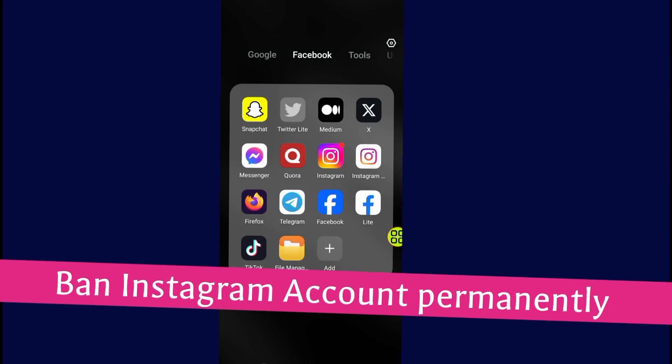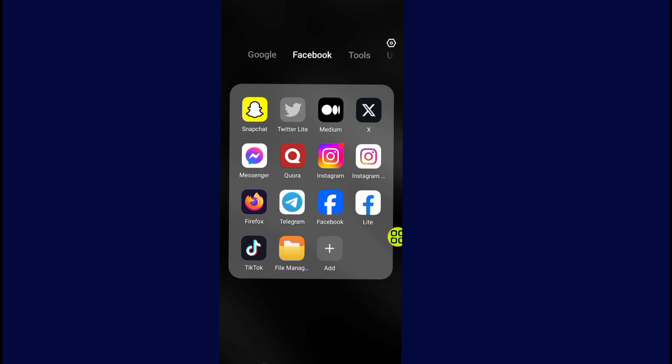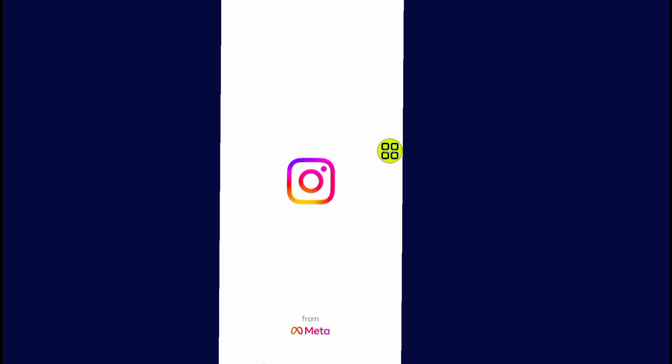In this video I will show you how to ban an Instagram account permanently. Make sure to watch the video to the end so you don't make any mistakes. First of all, after you open your phone, go and open your Instagram.